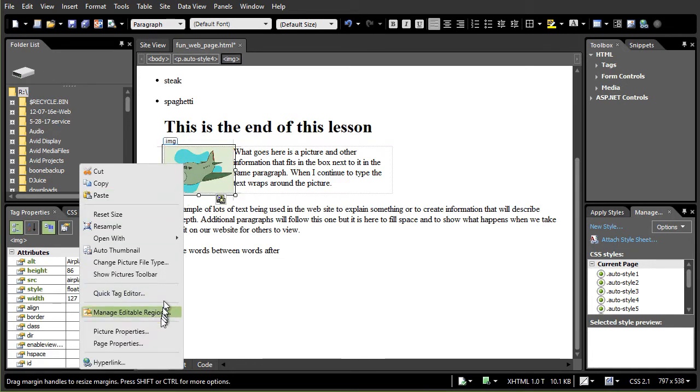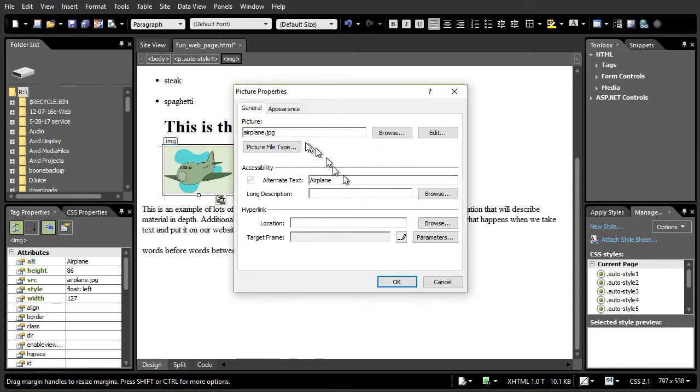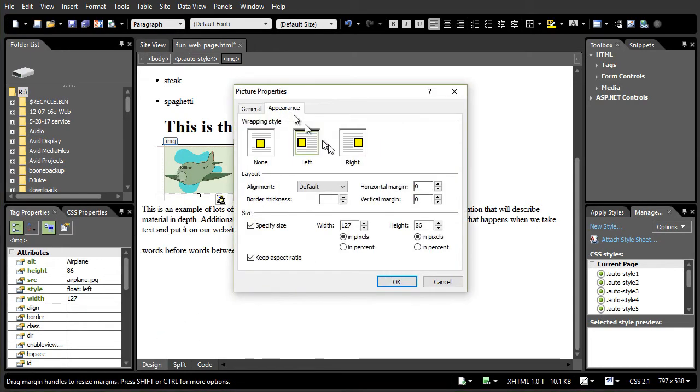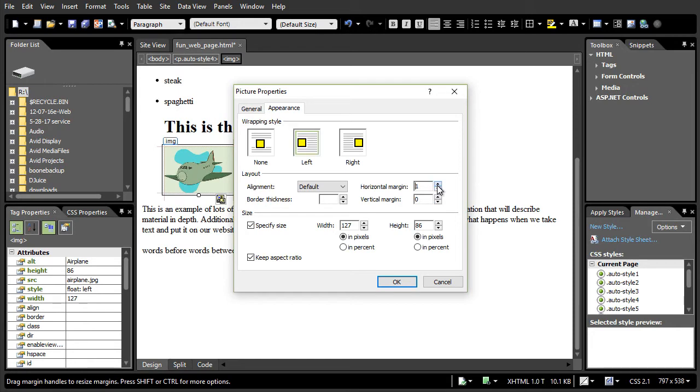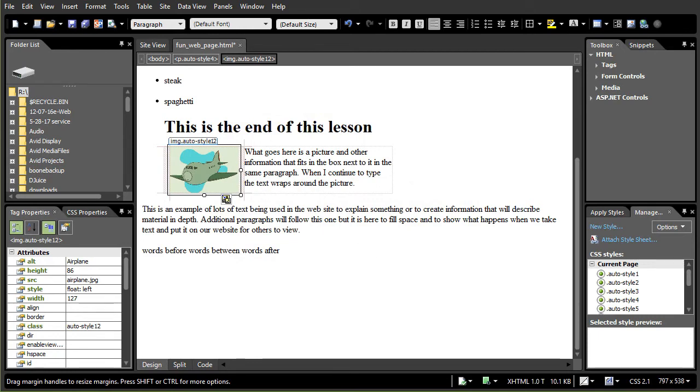So right click again. I'll do picture properties and appearance. And now let's try a couple of other things. I have a horizontal margin and a vertical margin. Let's see what happens when I increase the horizontal margin. Let's go up to 10. And now I have this little margin around the picture. You see the area.